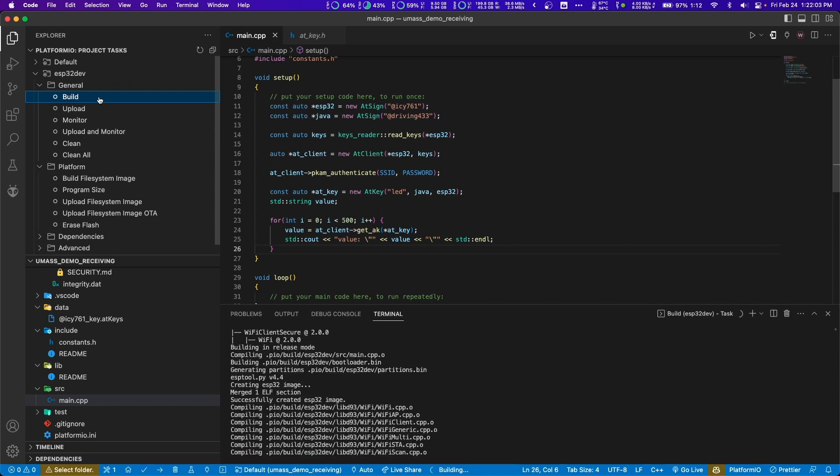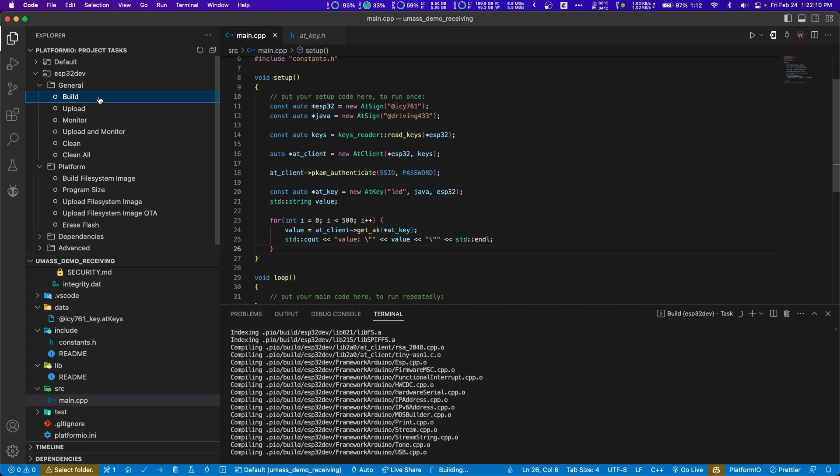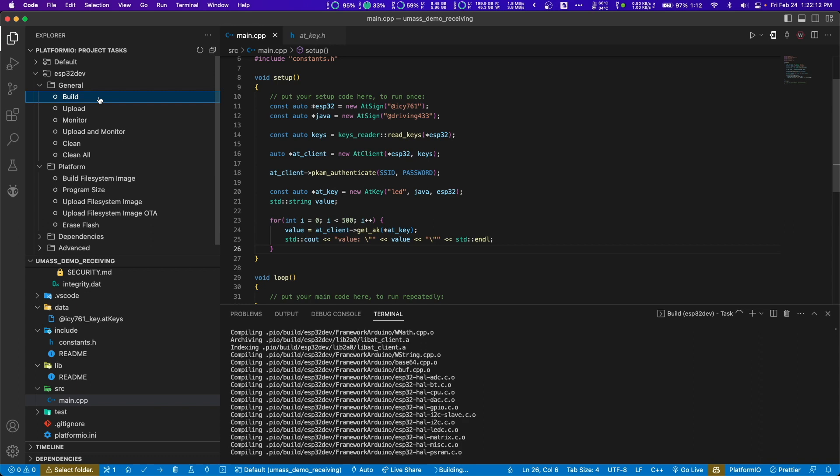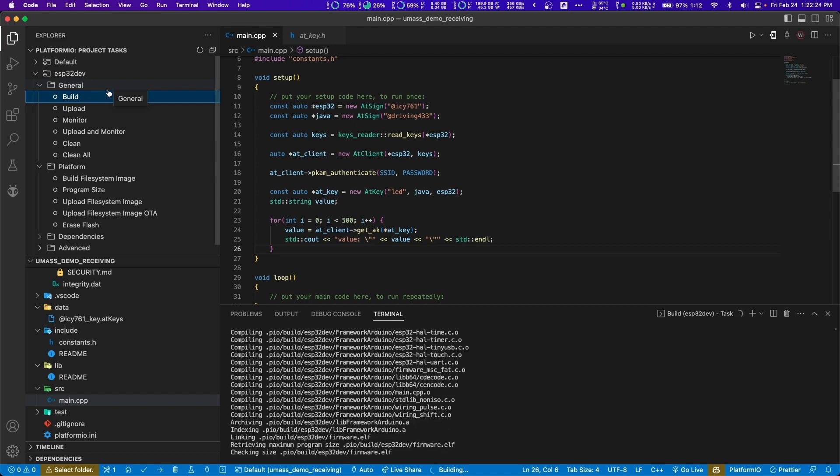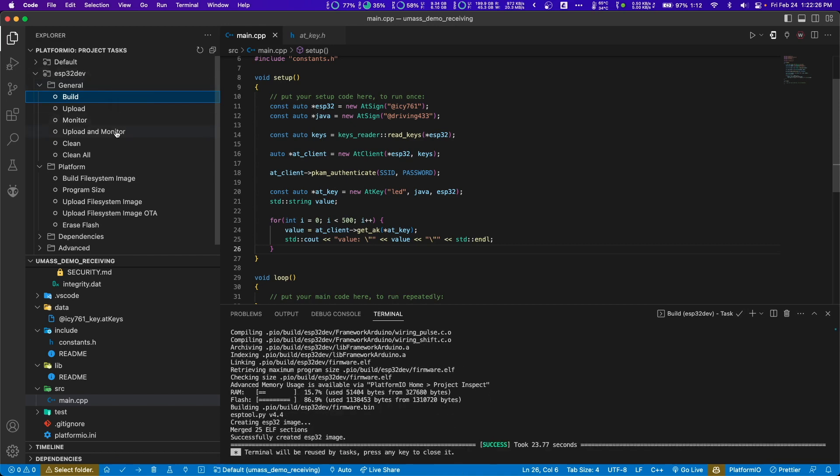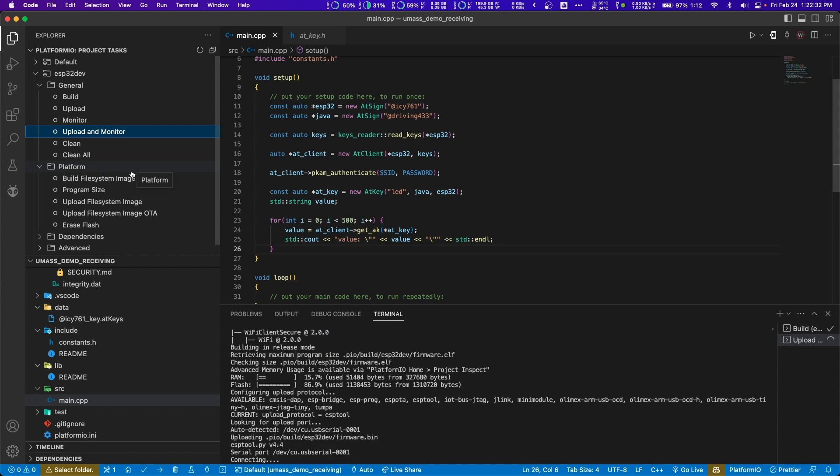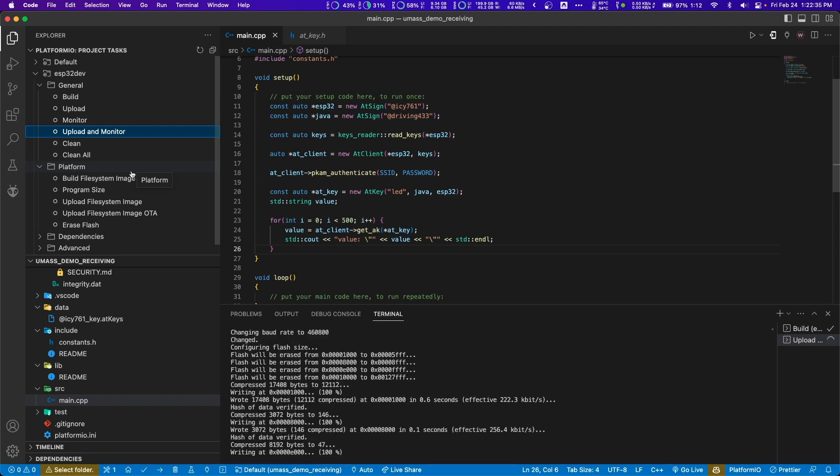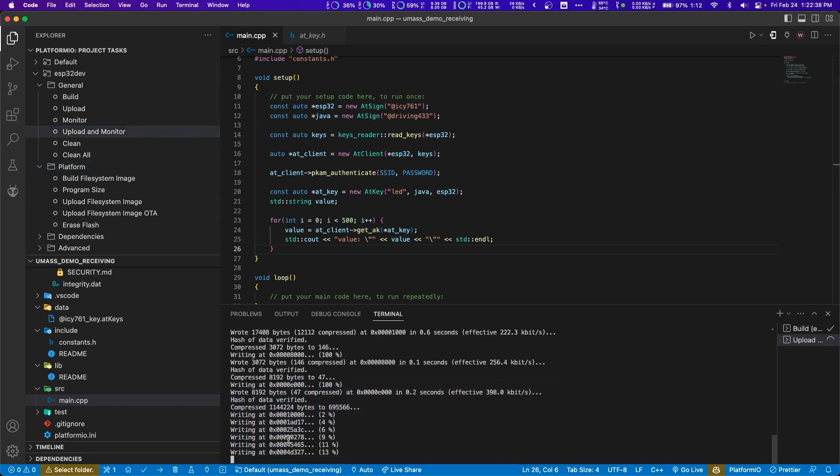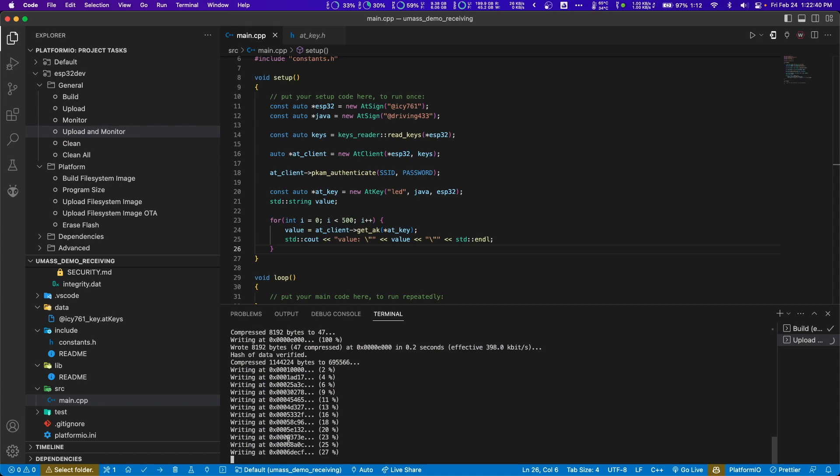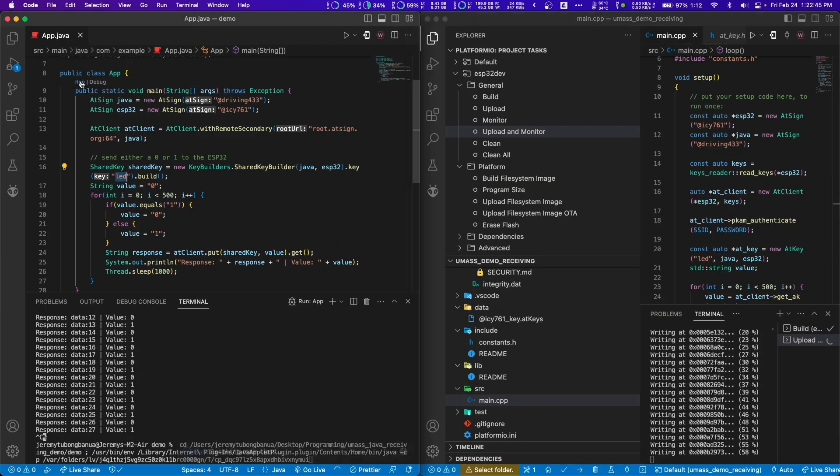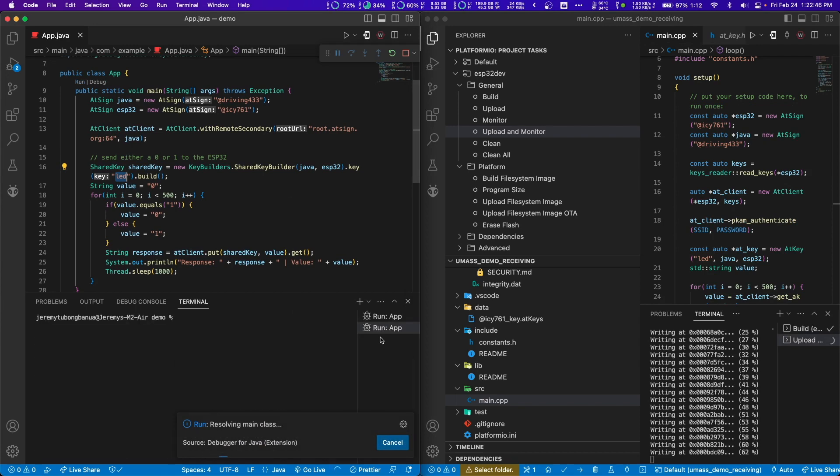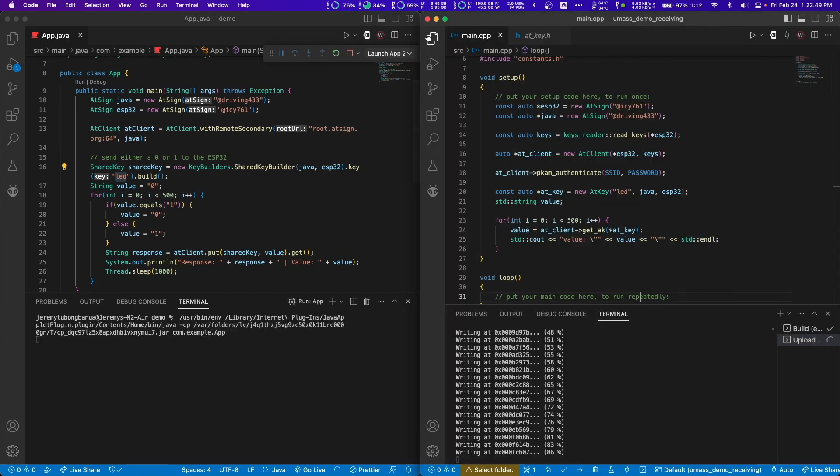This looks good. So I'm going to go ahead and build to make sure everything is okay so far. You don't always have to run build. You could go straight to upload and monitor if you really wanted to. Now let's upload it. So I'm going to hold down boot. I'm going to press reset once. And then I'm going to keep holding boot to put into download mode. And once it starts writing, I can let go of the ESP32. So while that's running, let's start re-running this application here. And hopefully this all works.